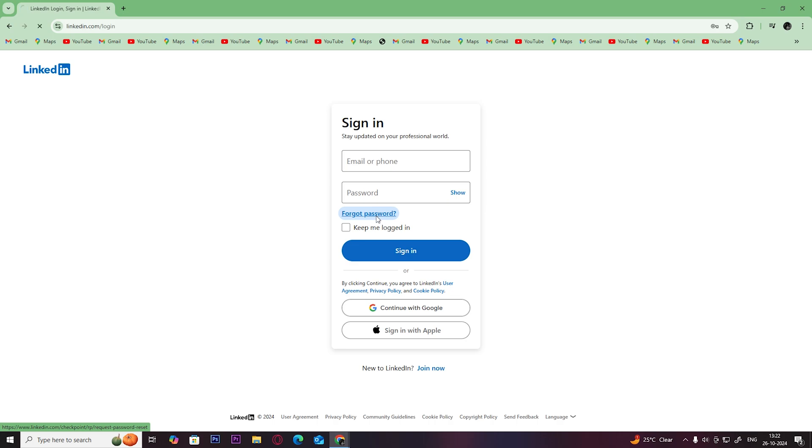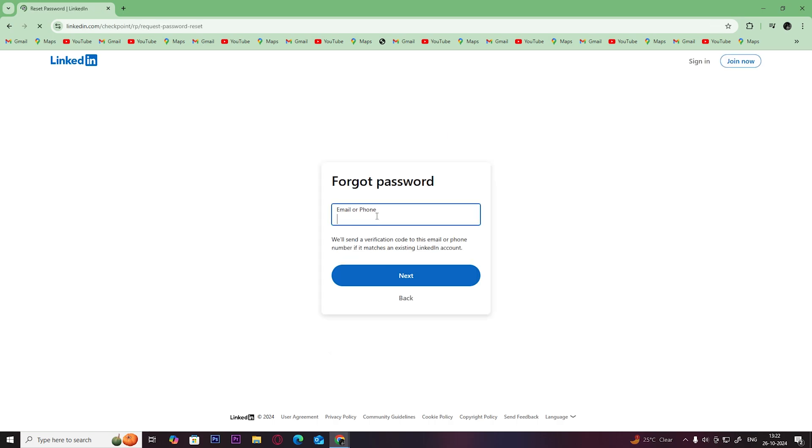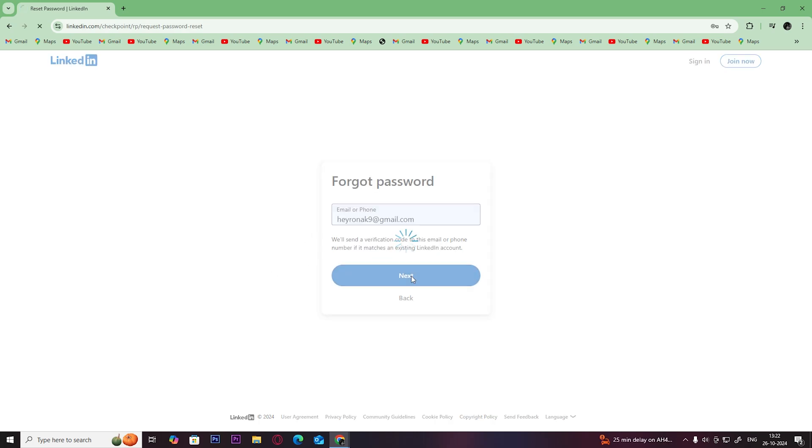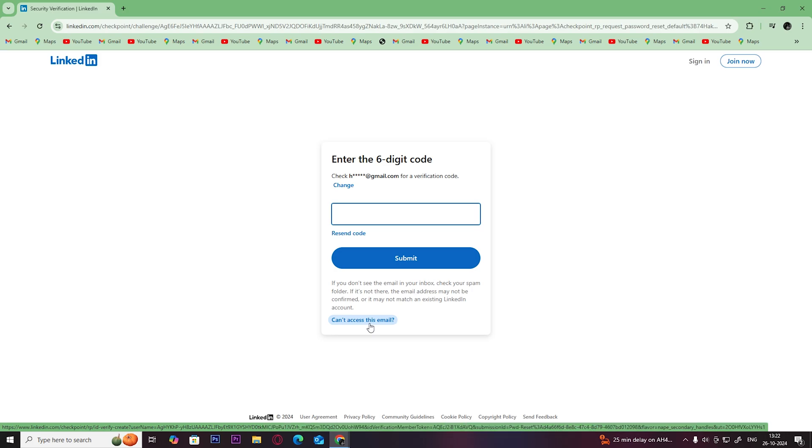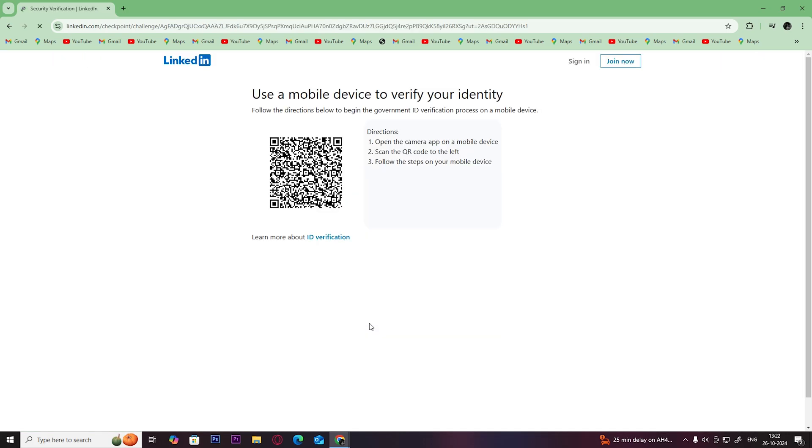Type in the email that you don't have access to and click on next. Now click on can't access this email. Once you get this page, follow these three steps and once you complete them, you will have access to your email for LinkedIn.